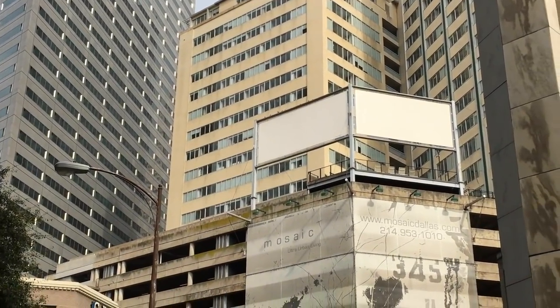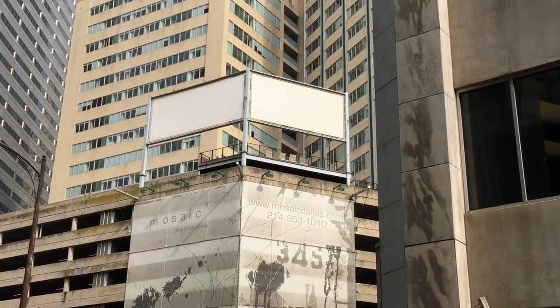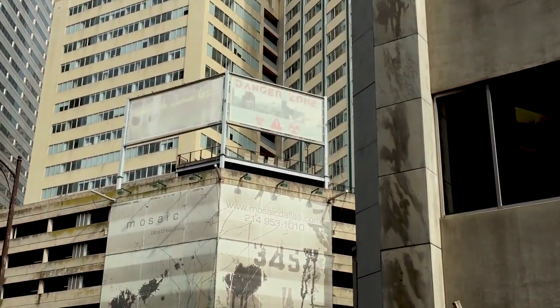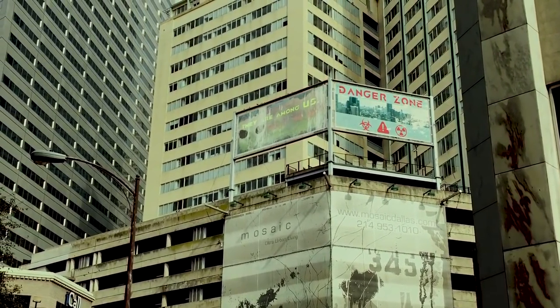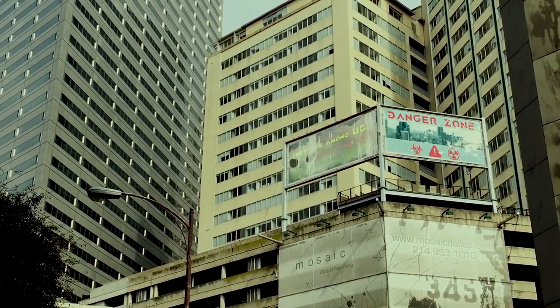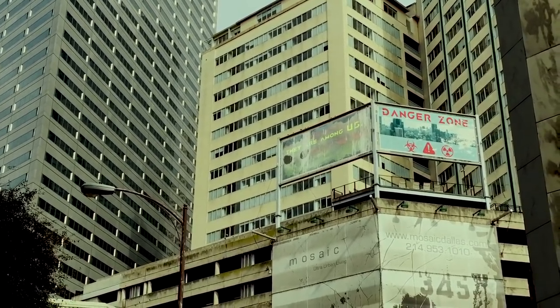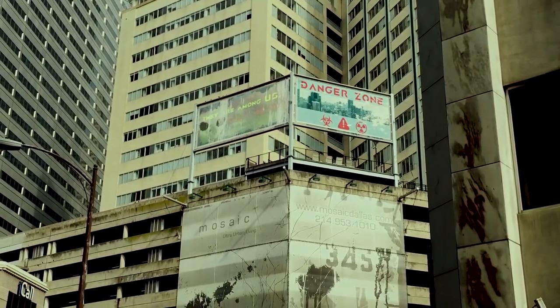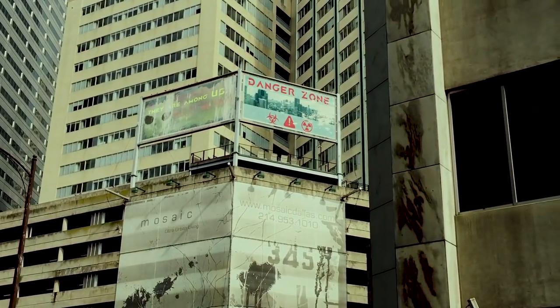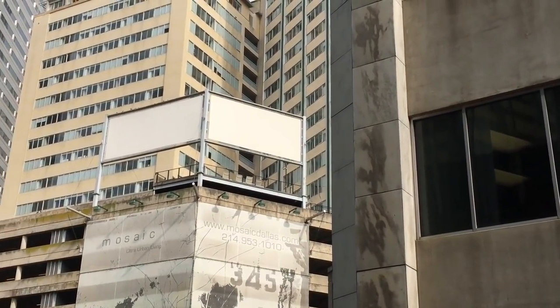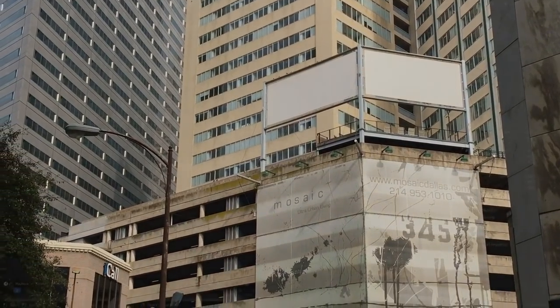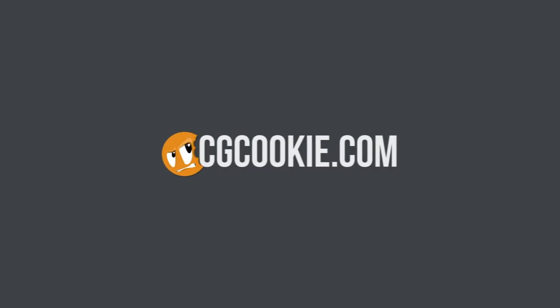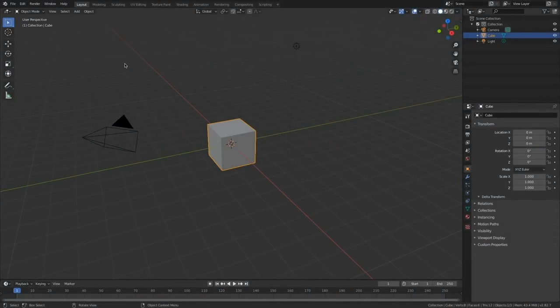There comes a time in every VFX artist's life where you just need to replace some dang billboards. Hey, I'm Kenan Profit and in this Blender tutorial, I'm going to show you how to use the plane tracker inside of Blender to quickly up the ante of your VFX shots in a really simple way. And don't worry, I promise this is going to be plain and simple. Alright, let's get right into it.